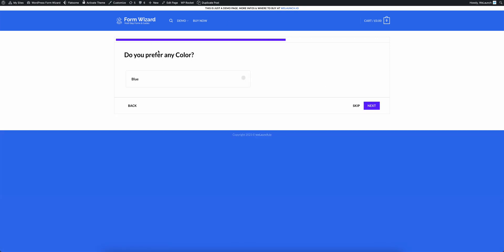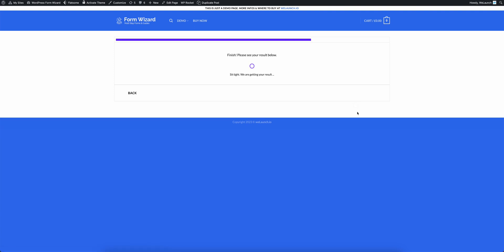And it's asking me if I prefer any color. But I don't really care about the color. I just click on skip because I don't care about that.